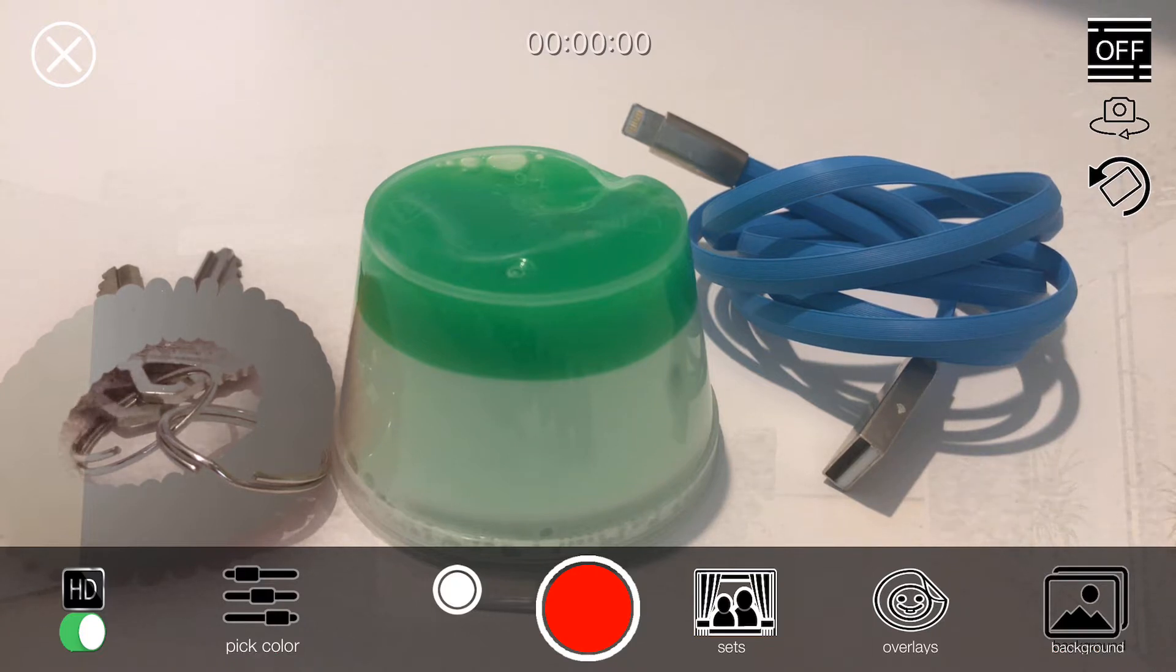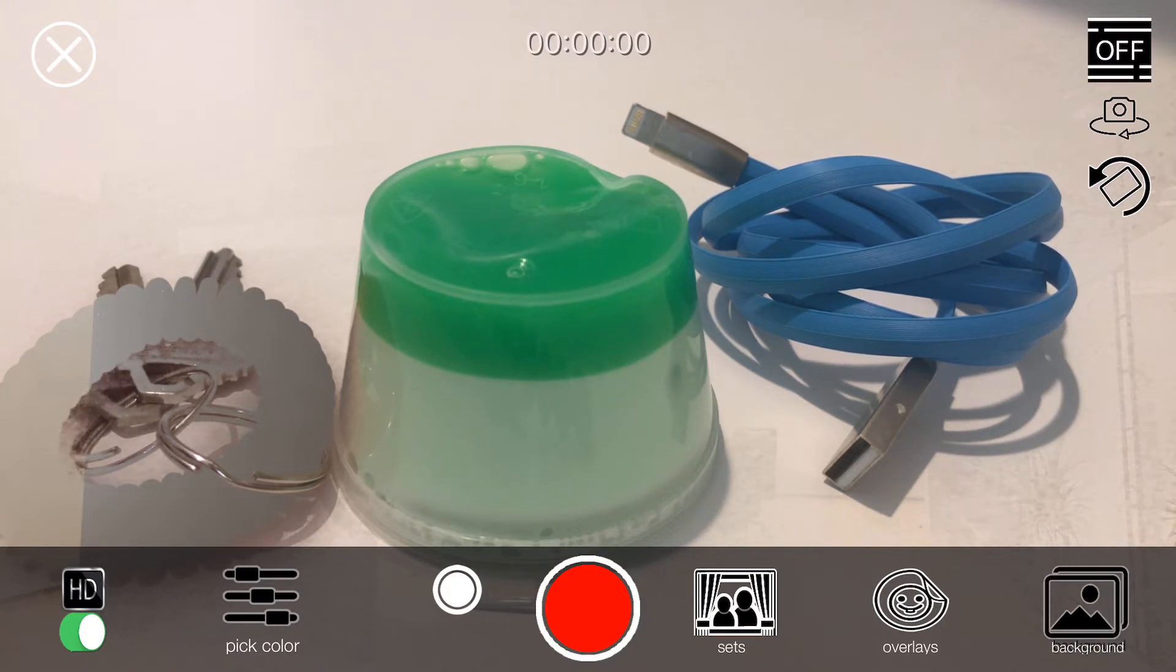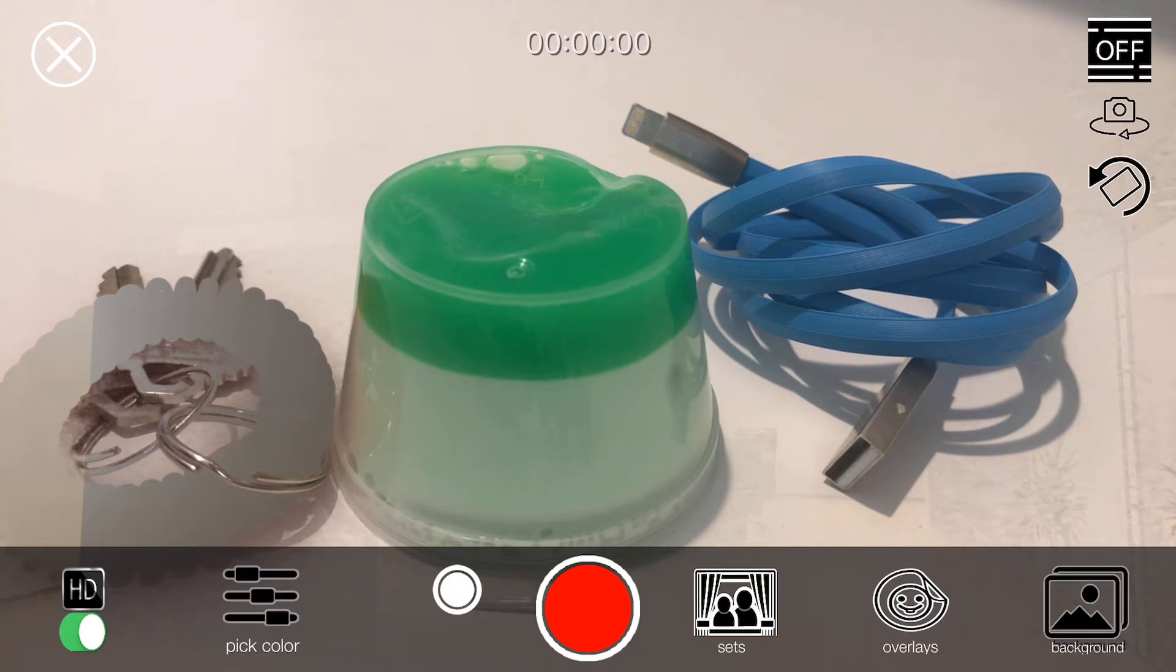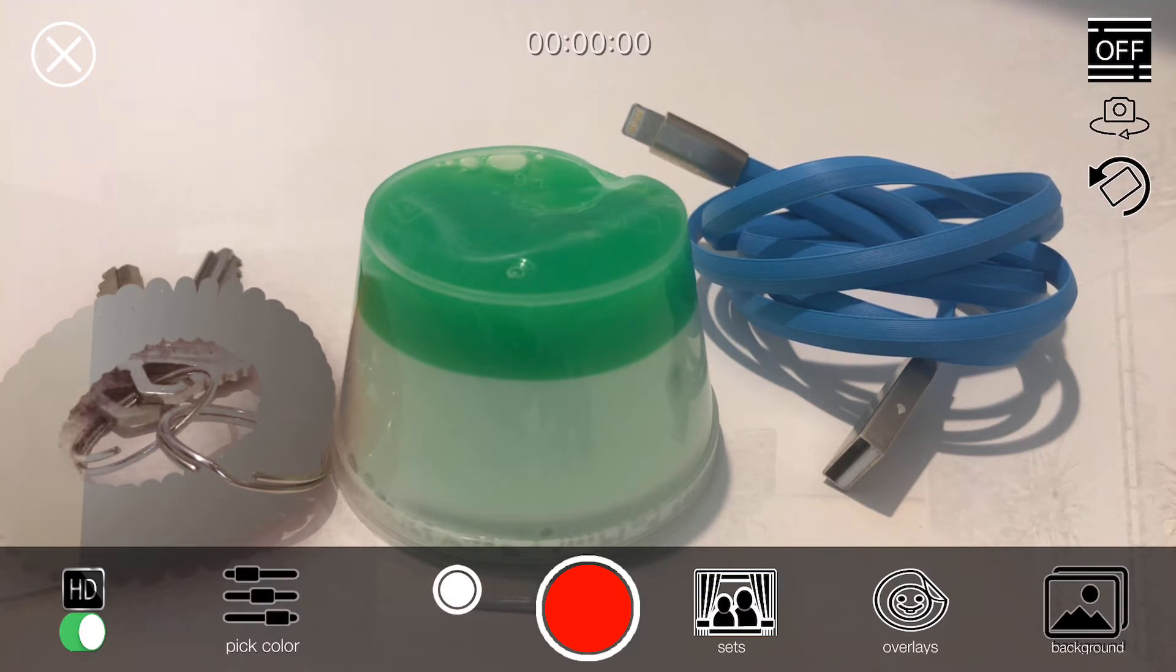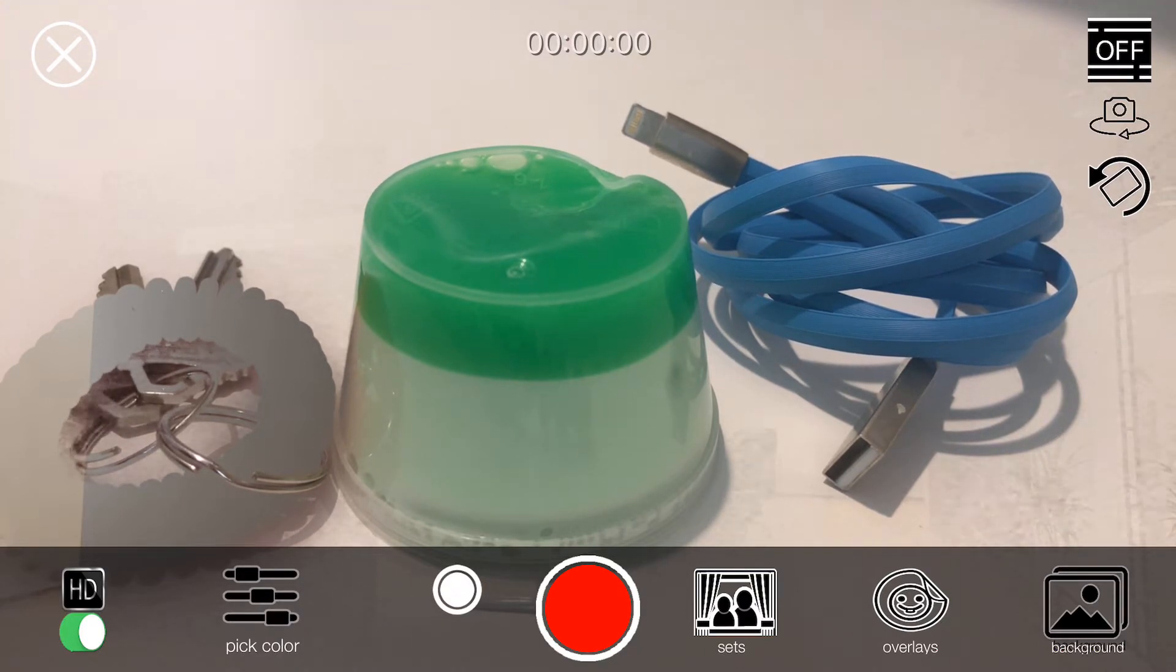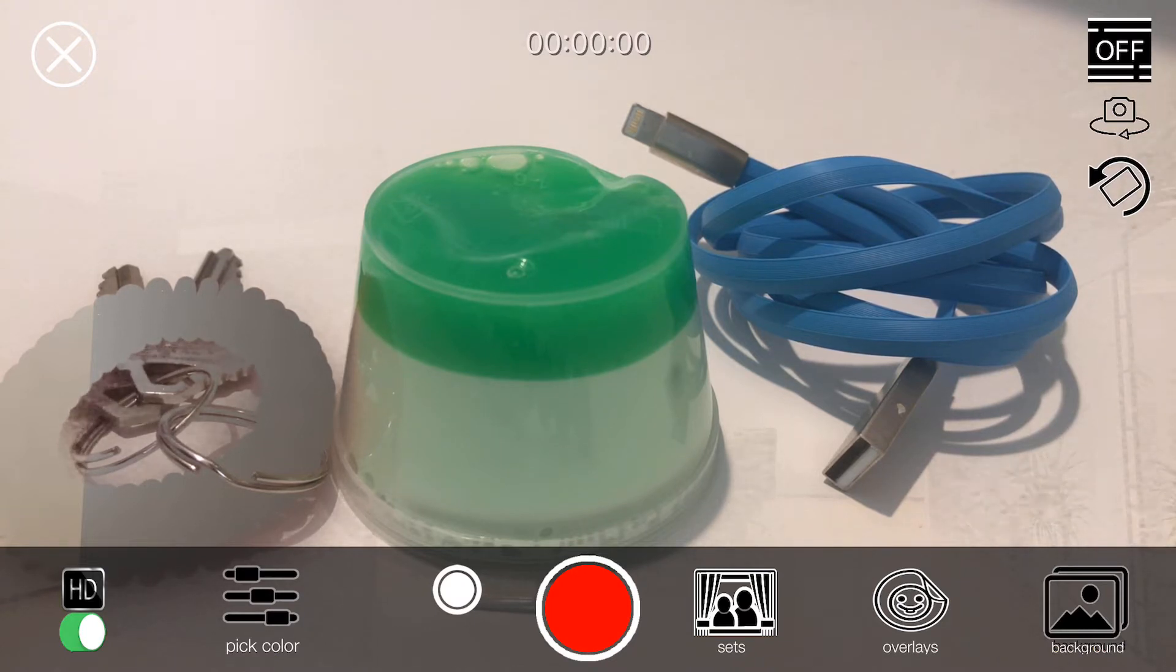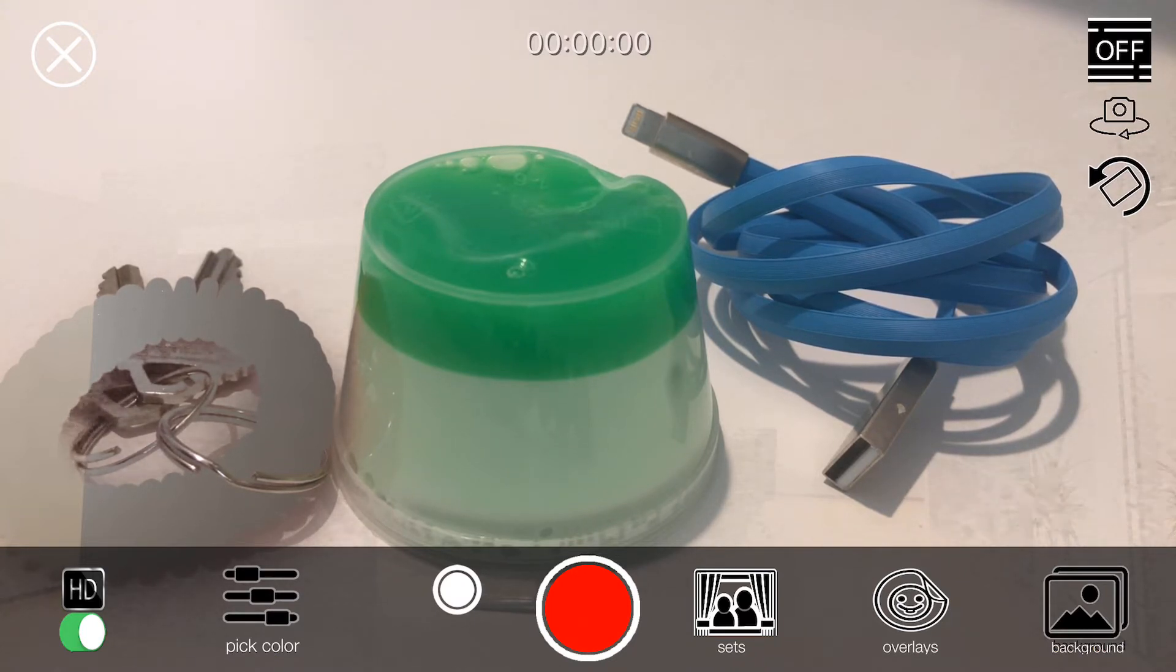I have a key ring that's all the way to the left. It's hard to see. And I have a green slime and a blue cable. And the reason why it's hard to see the key ring is because it's red and the red color is actually being replaced right now.